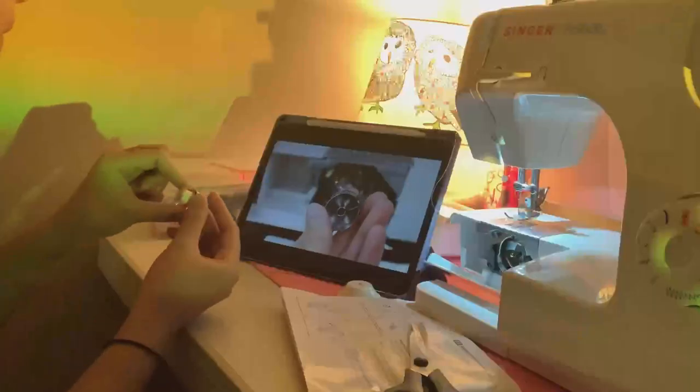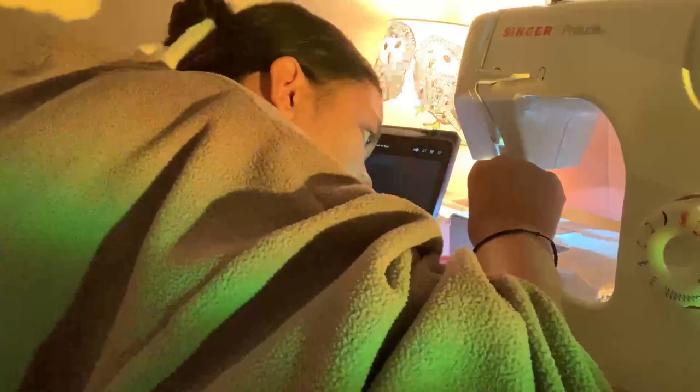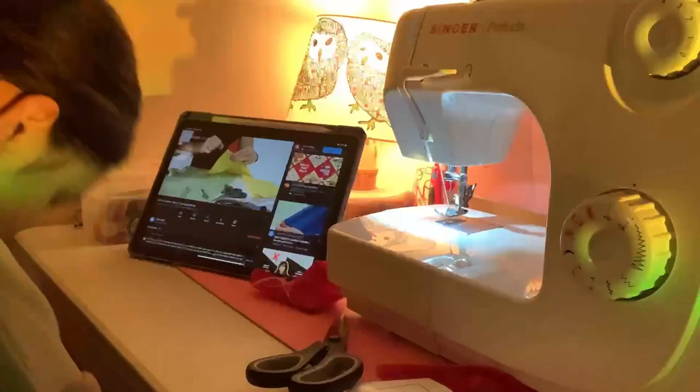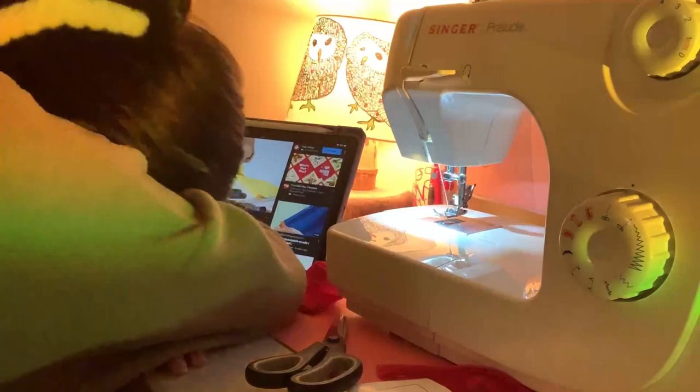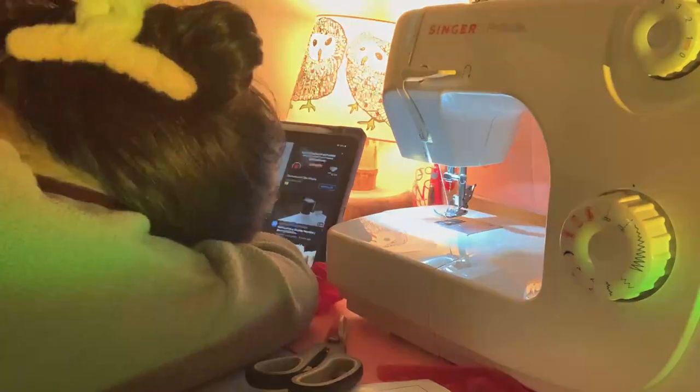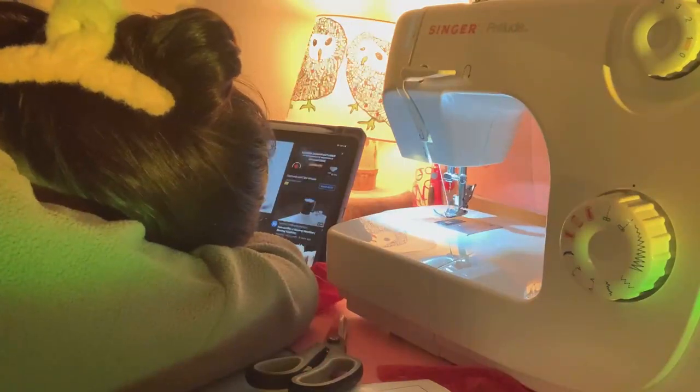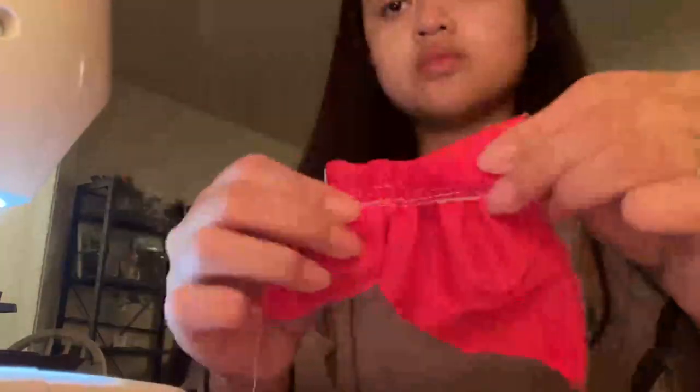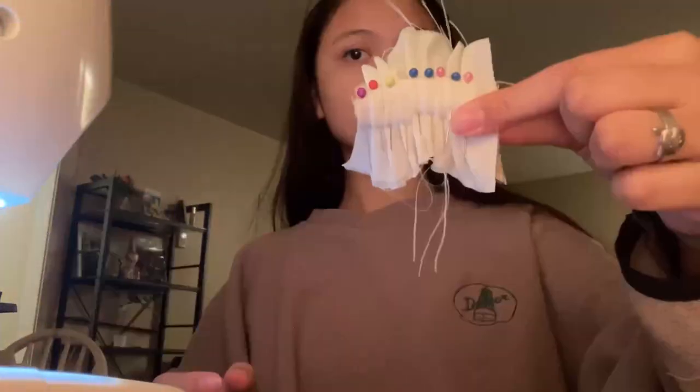My mom wasn't able to help me figure out how to use the sewing machine, so I went to YouTube to learn the different skills I needed to know. I'm just using scrap fabric I had on hand to practice using the stitches I'll be using for my dress.